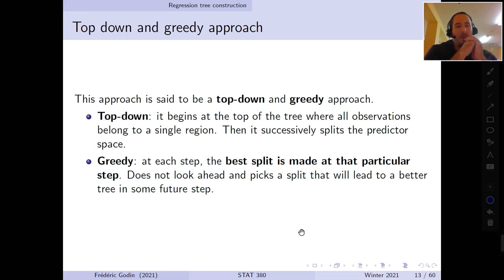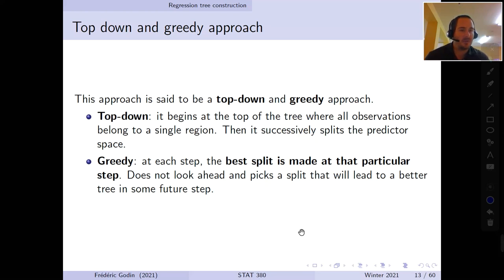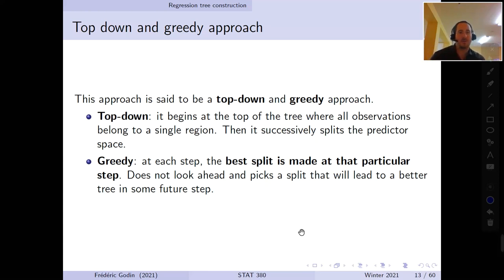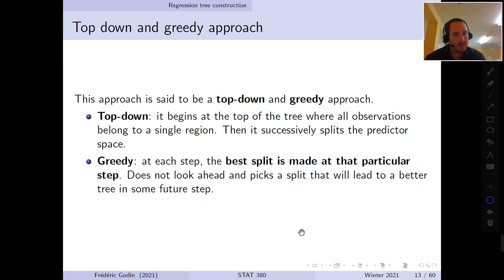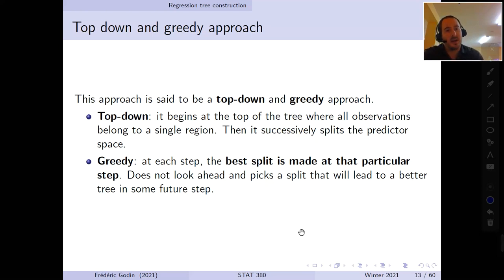Recursive binary splitting is described as a top-down greedy approach. Top-down means that at initialization there is a single region containing all observations, and gradually this region is separated into smaller sub-regions. Greedy means that at each step, every additional split is made to reduce the sum of squared errors as much as possible at that current split, without looking ahead to future splits.